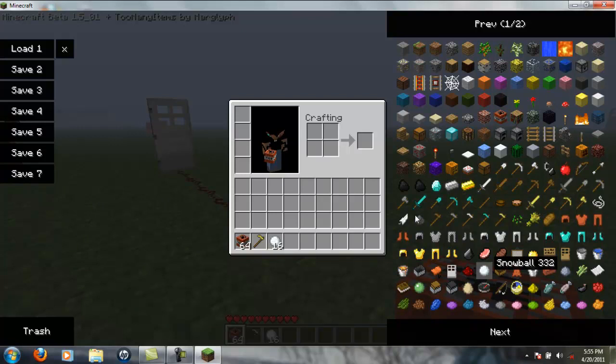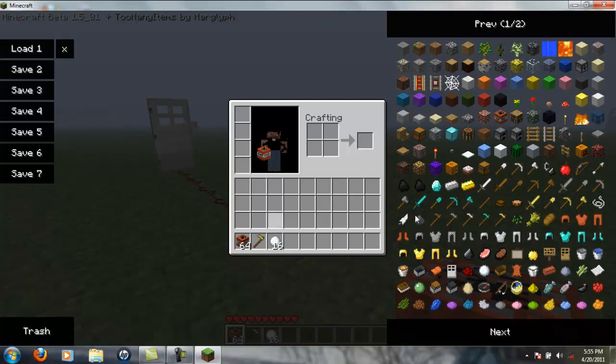And you can toggle the Too Many Items graphical user interface by pressing O on your keyboard. Obviously you can change that probably somewhere. But yeah, I think that'll about cover this tutorial.